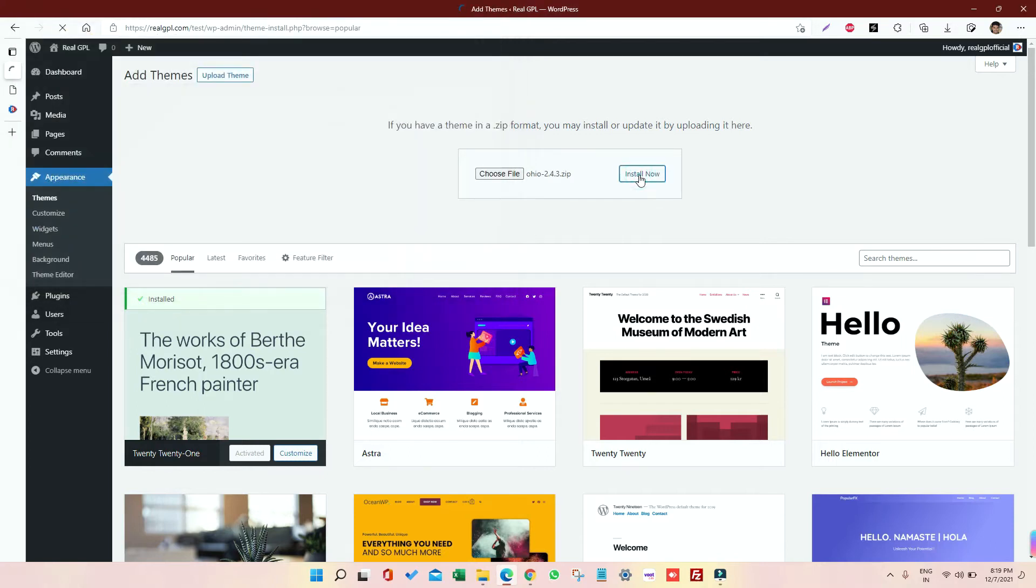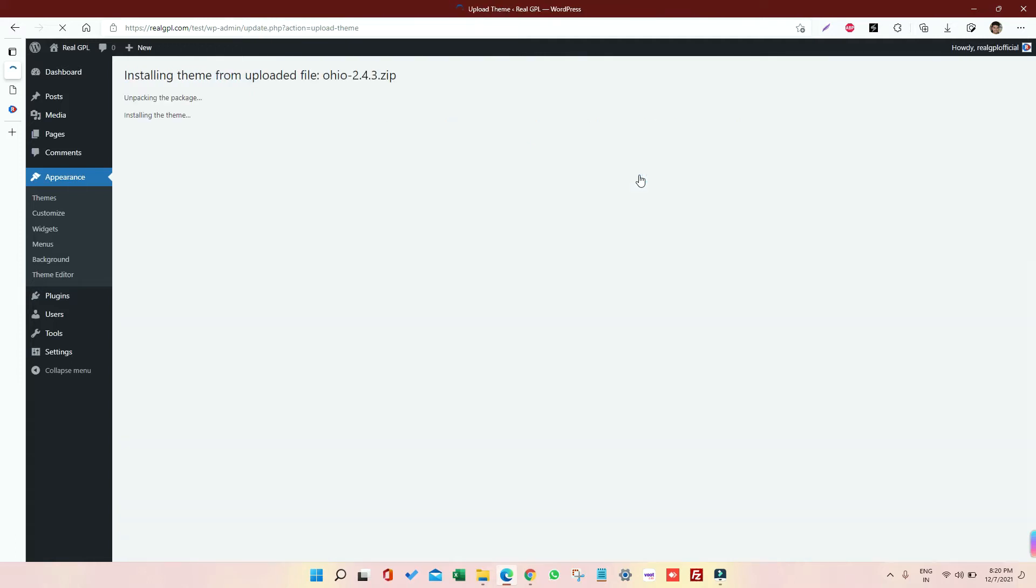So I already have selected it and now I am installing it. It might take some time depending on the size of theme which we are installing. If you have a bigger size theme, just go and directly upload it to a file manager. So now as you can see, the theme is already installed. I'm going to click on Activate.